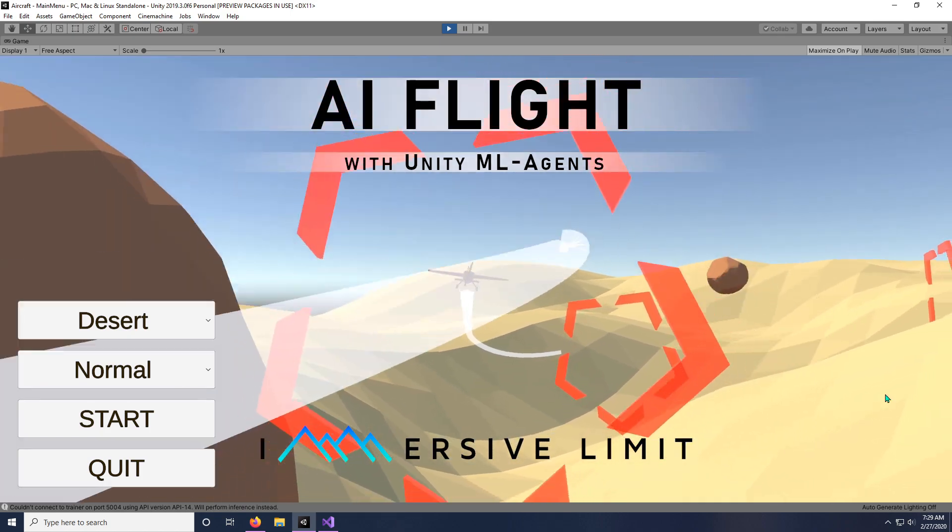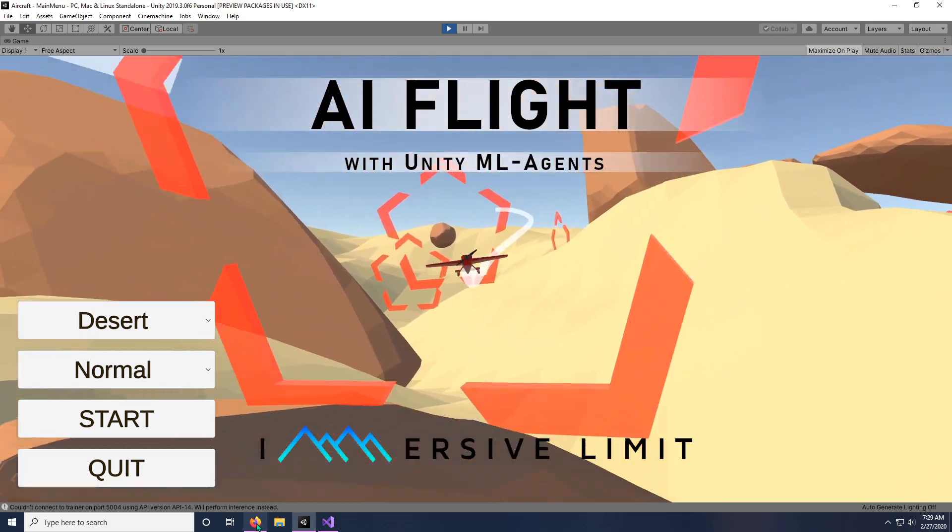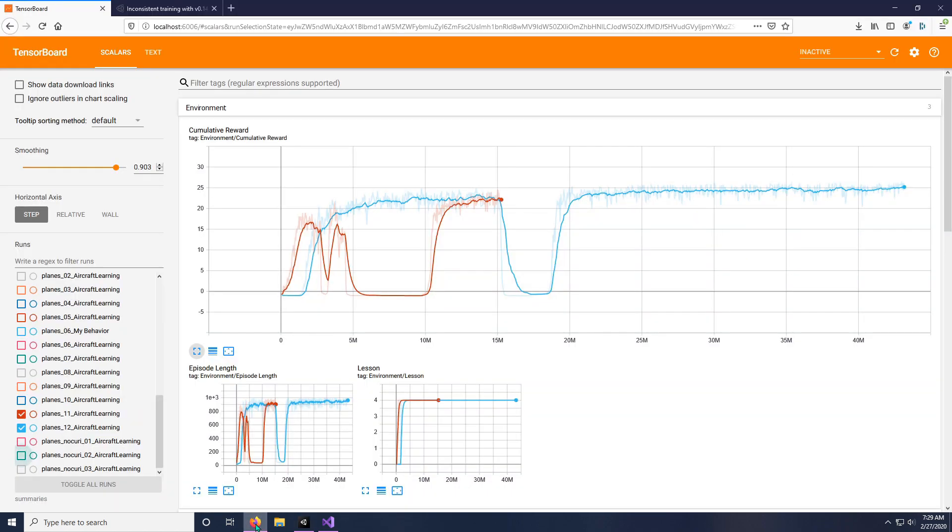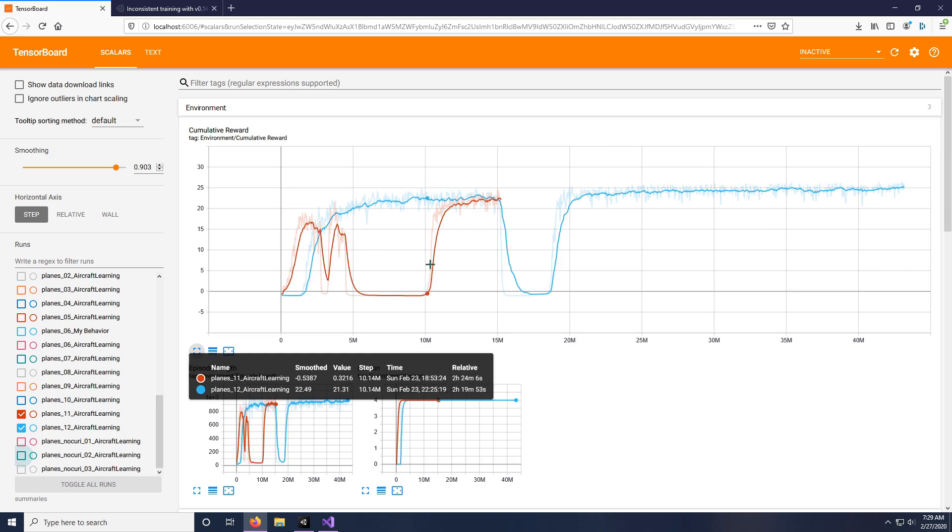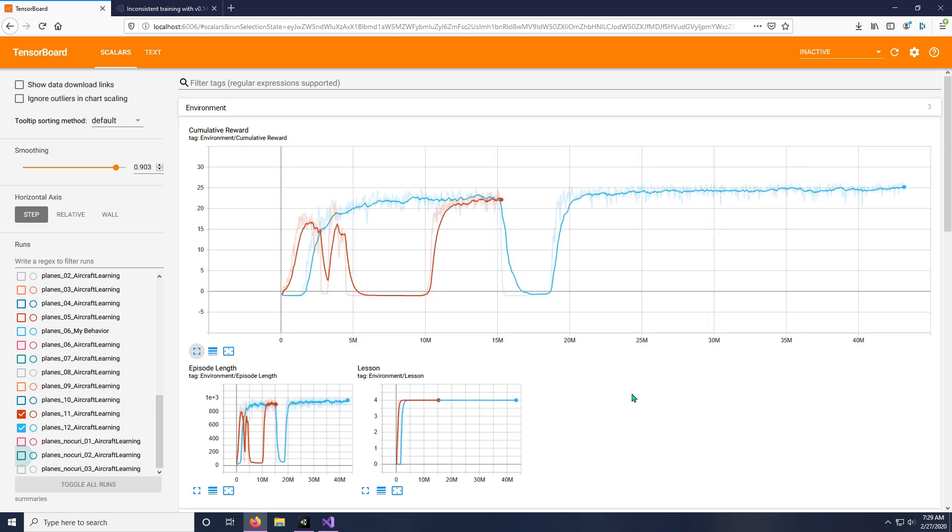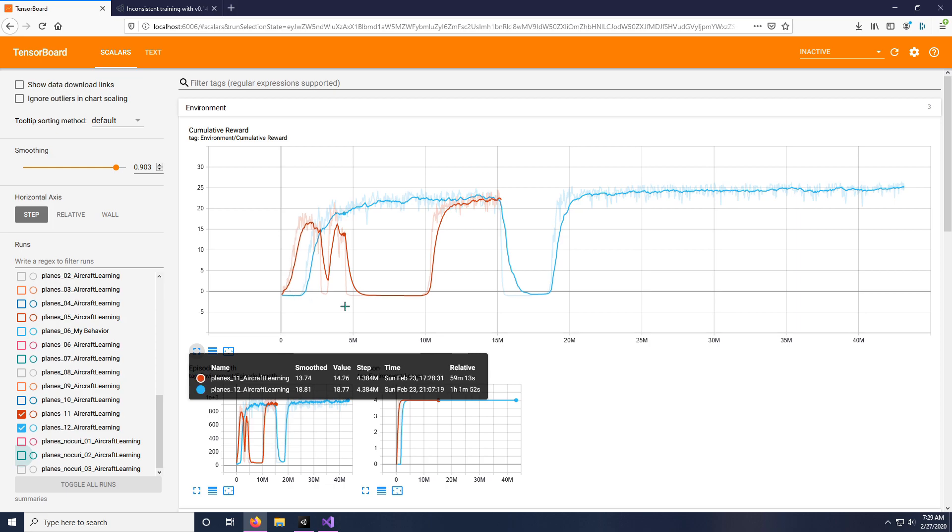But I was hitting a weird issue where my training looked like this. These are two different training runs. The red line and the blue line are actually both exactly the same training. I didn't change any code. I didn't change anything in the actual Unity scene. I just incremented the name from Planes 11 to Planes 12, and I was very confused because I really couldn't figure out why something that worked in a previous version did not work.